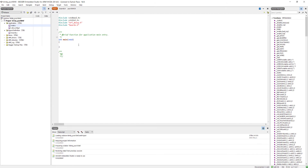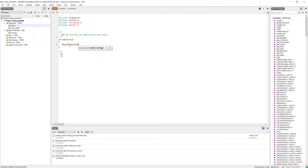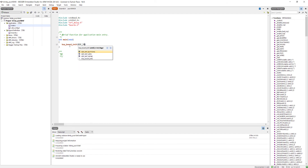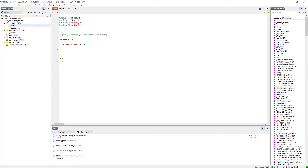Normally we use nrf_gpio_cfg_output to configure output pins, but if we use boards.h it can do all of this for us in just a few lines of code. Make sure you have included boards.h, then we can simply call bsp_board_init and initialize it by providing the BSP flag. For now we will just use the LEDs, so we pass the flag BSP_INIT_LEDS. You can also see there are options for buttons and for none. That's it — all LEDs are configured as output pins.